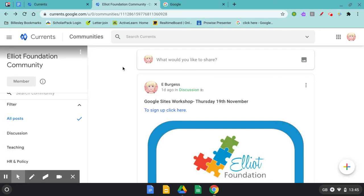We would love to see you be part of our Elliott Foundation community and help us to develop communication across the Elliott Foundation.